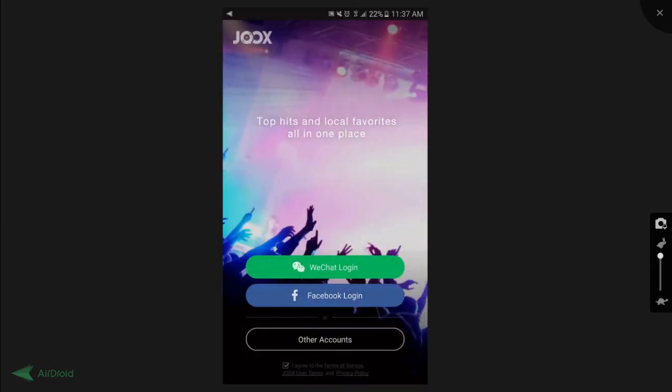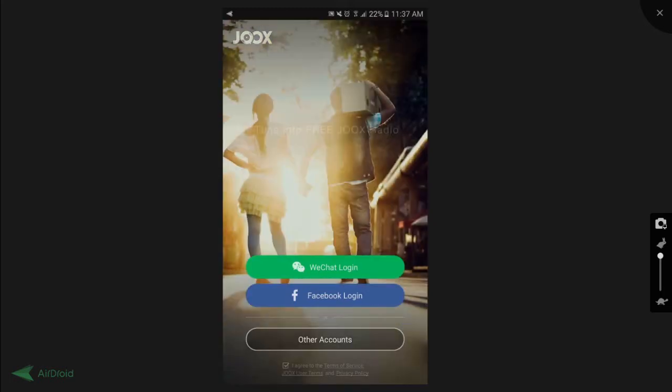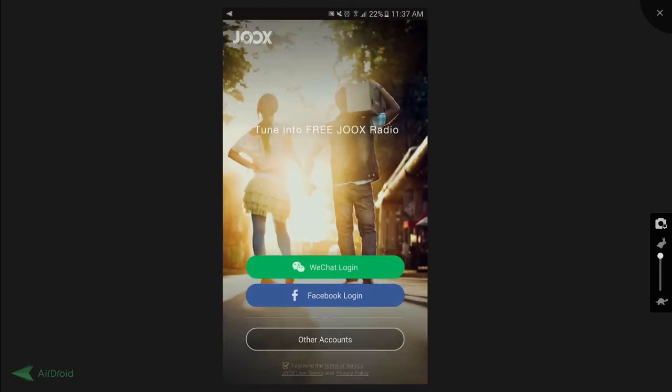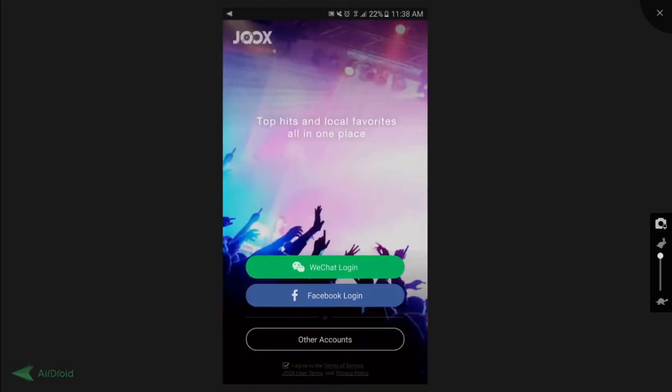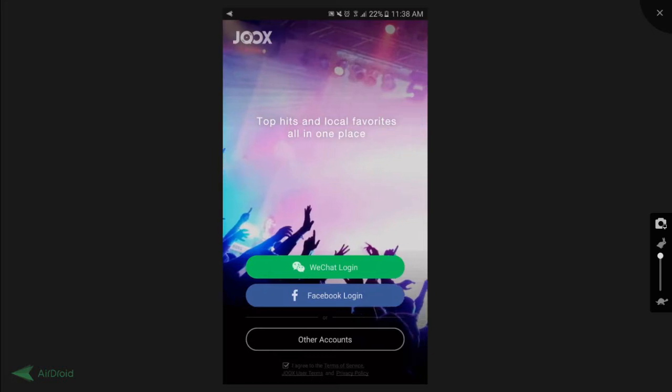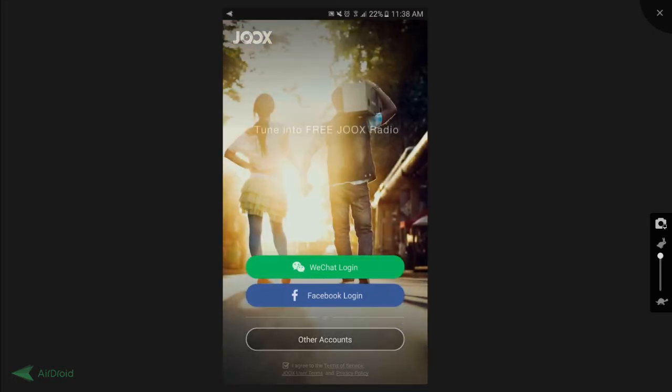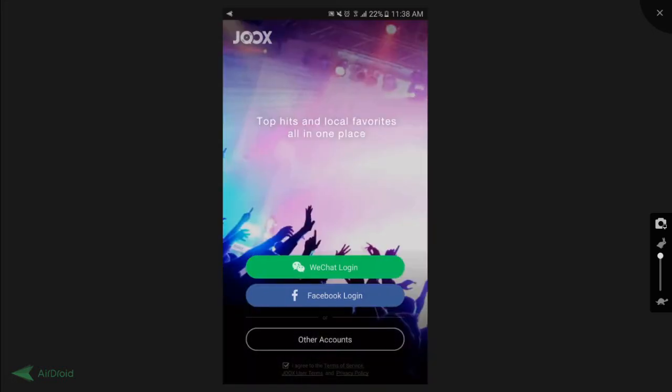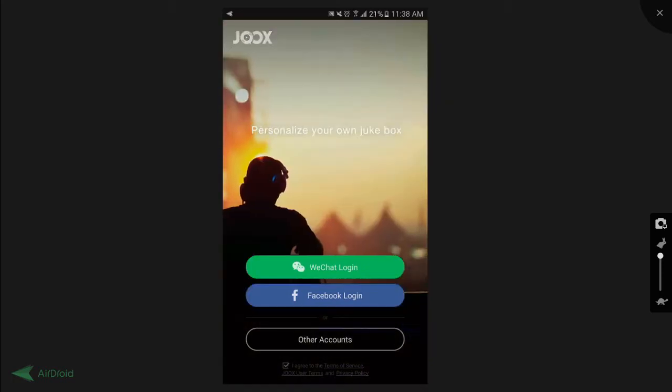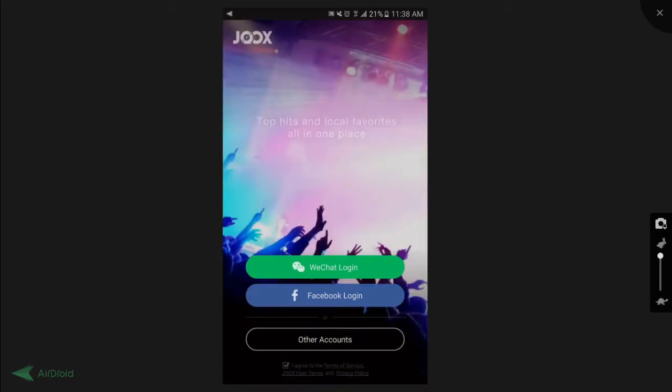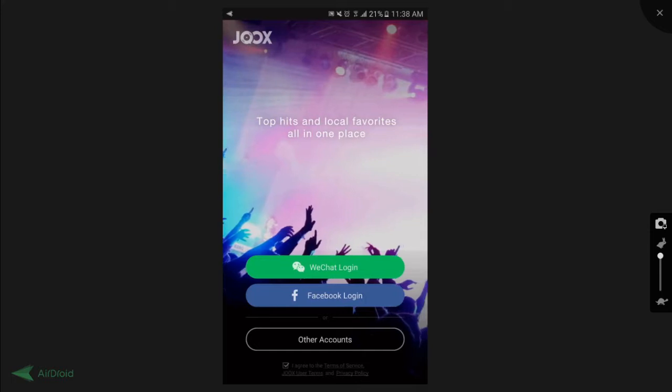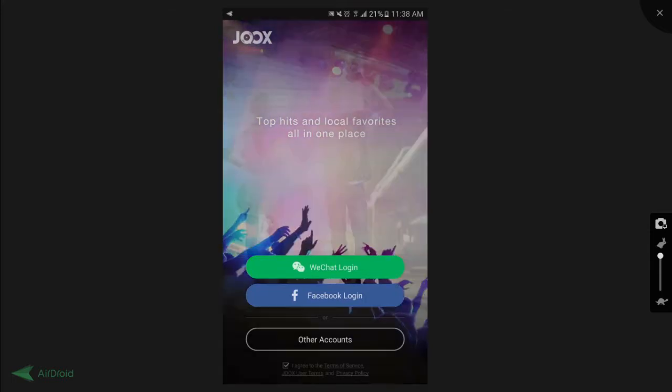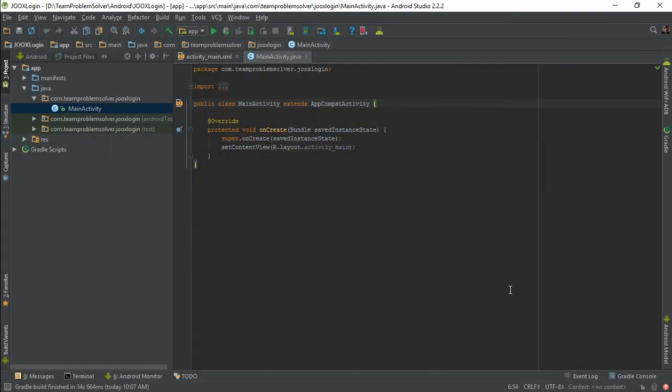Whereas the other account button is slightly transparent at first and it will be highlighted when you press on it. One image view to display the OR image right between Facebook login and other account button. One checkbox and two text views. The reason why I'm not using the checkbox text property is because having two separated text views is more flexible when it comes to alignment. Alright, with that being said, let's get started.